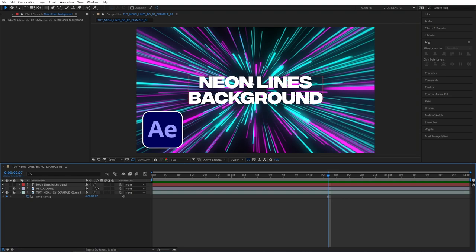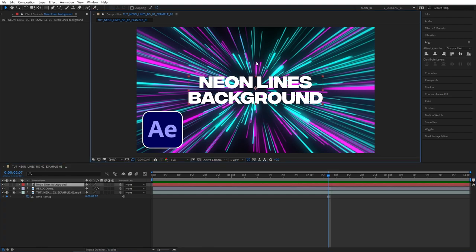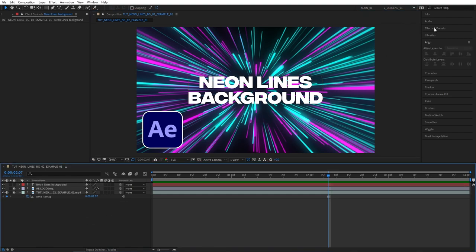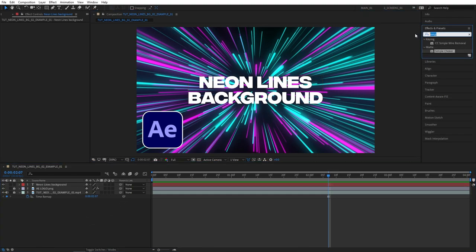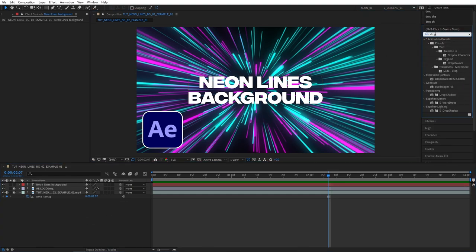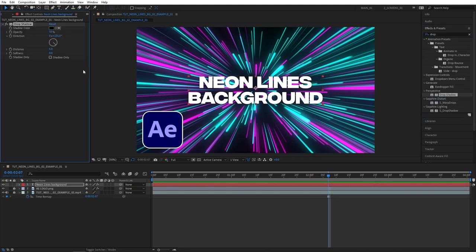So now we have our text but it's really hard to read and there's no separation between the text and the background so let's add this separation by adding drop shadow. Let's search for drop shadow in effects and presets.